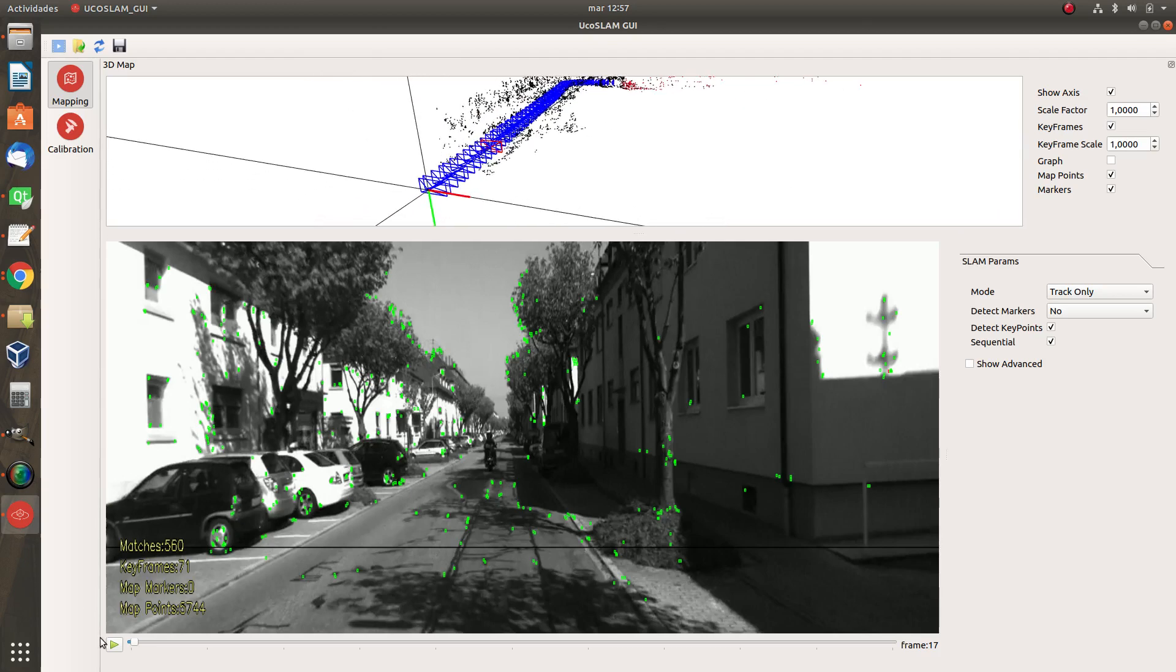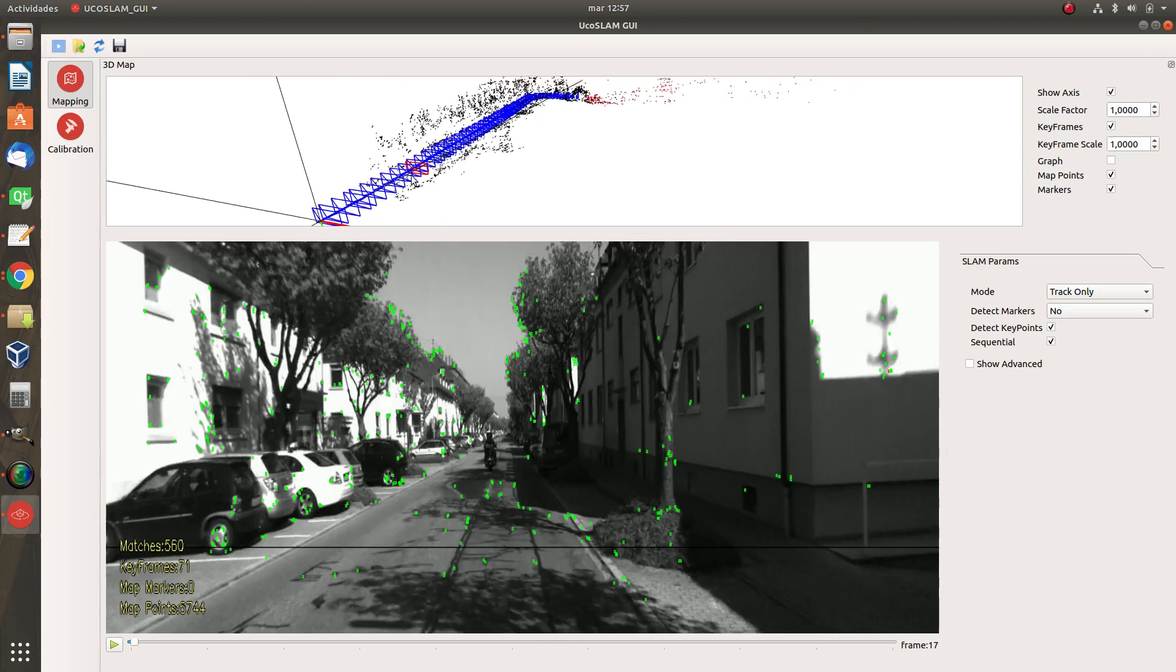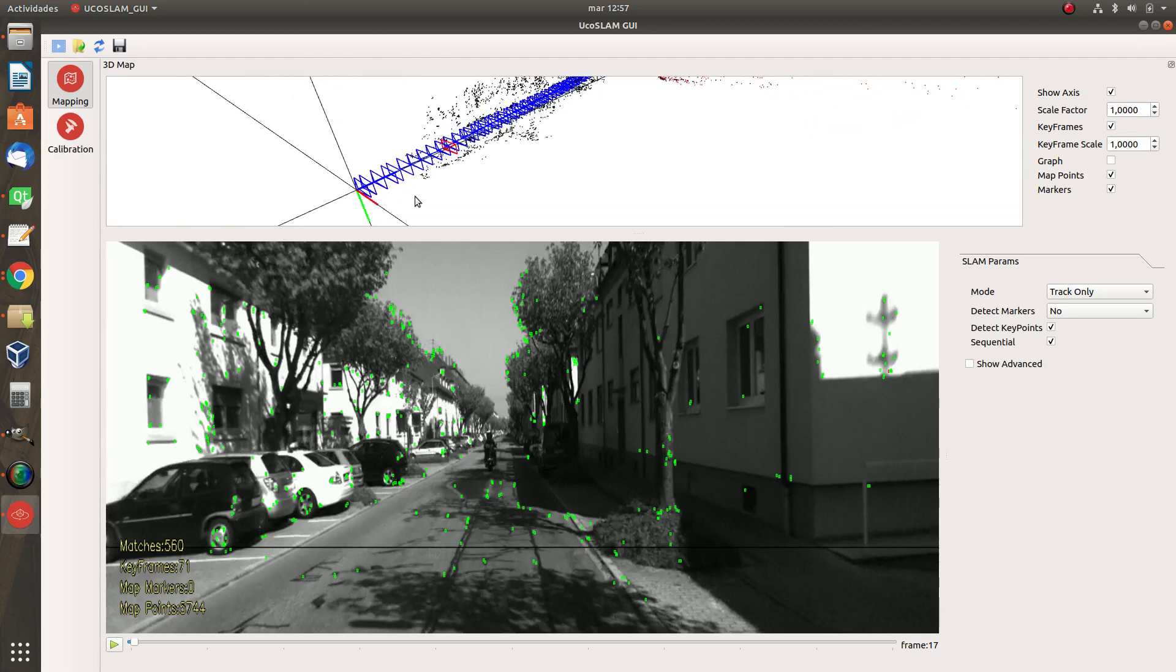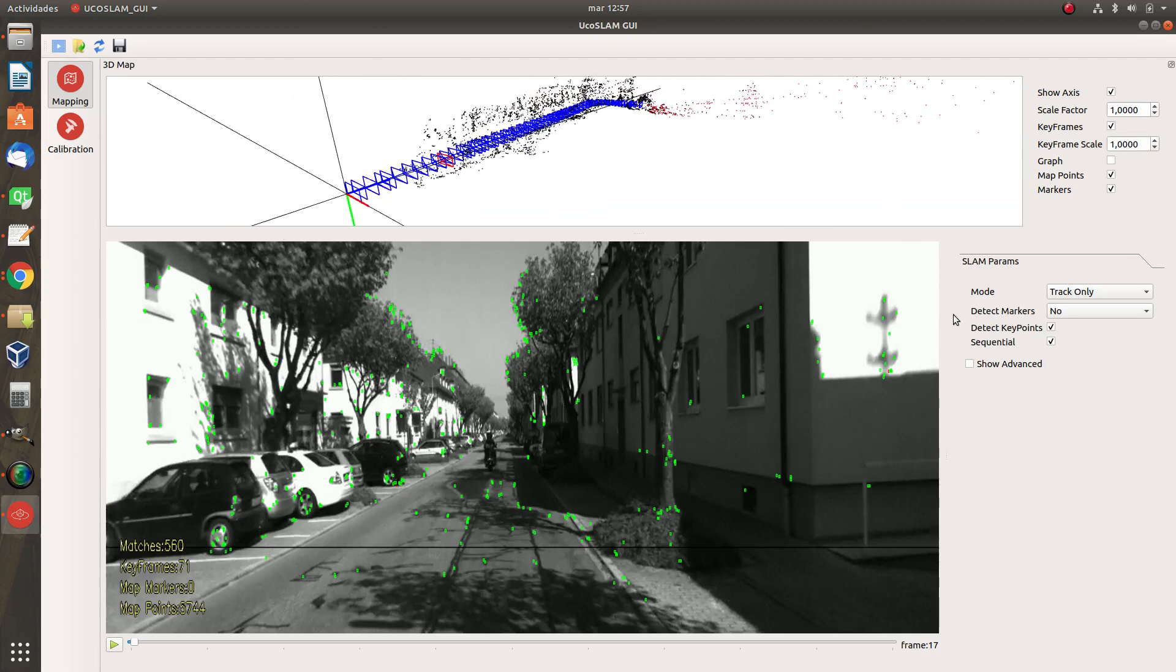Okay, so it means right now that the system has been able to do the localization in the map we have already created. Now we have to take a look here at the right. These are the parameters, the operating parameters right now. Right now we are only in track mode. It means it will not update the map.